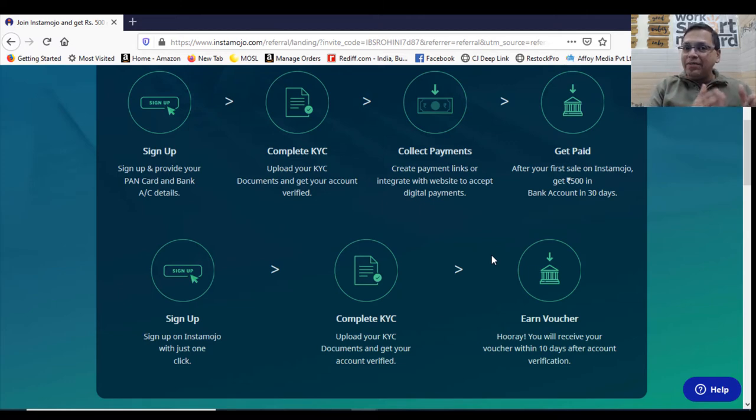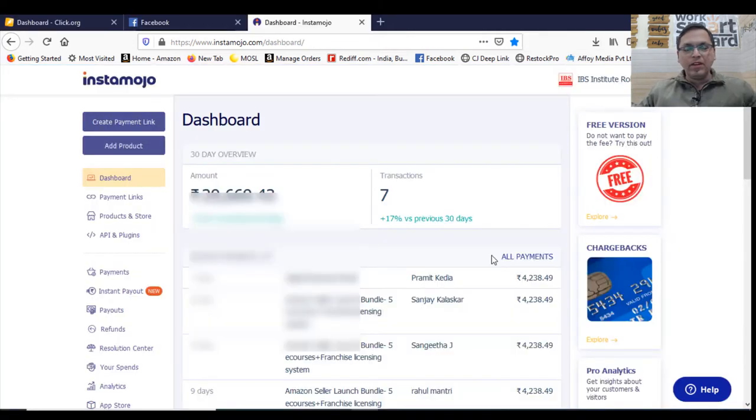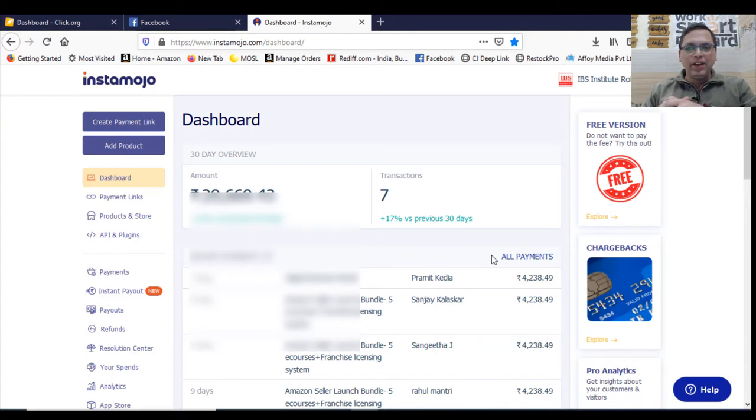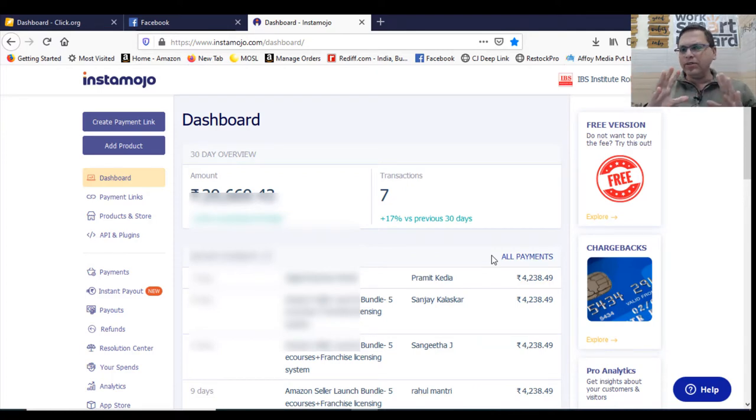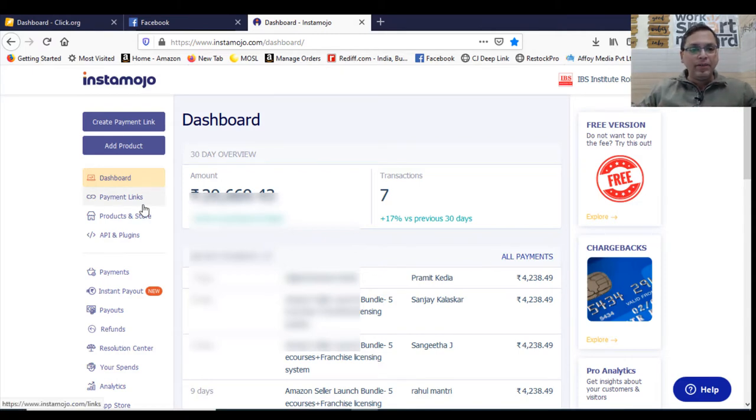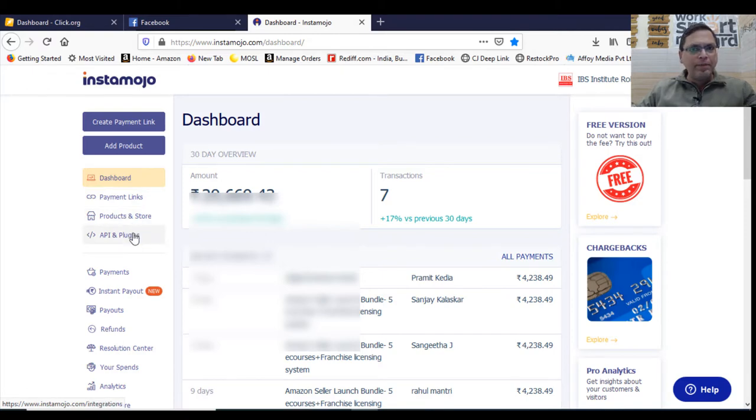So this is how Instamojo dashboard looks like. You have got so many things here. I'm going to tell you what all basically you need to use. On your left, you're getting a dashboard. Here you will be creating payment links. Here you will add your products. API is for integration payments. You can see here.